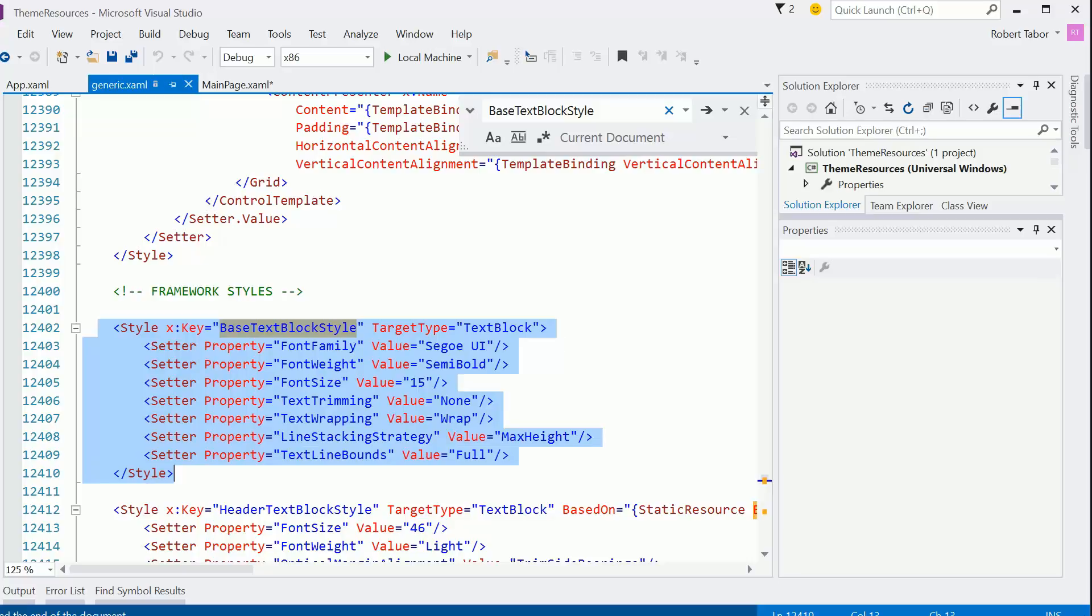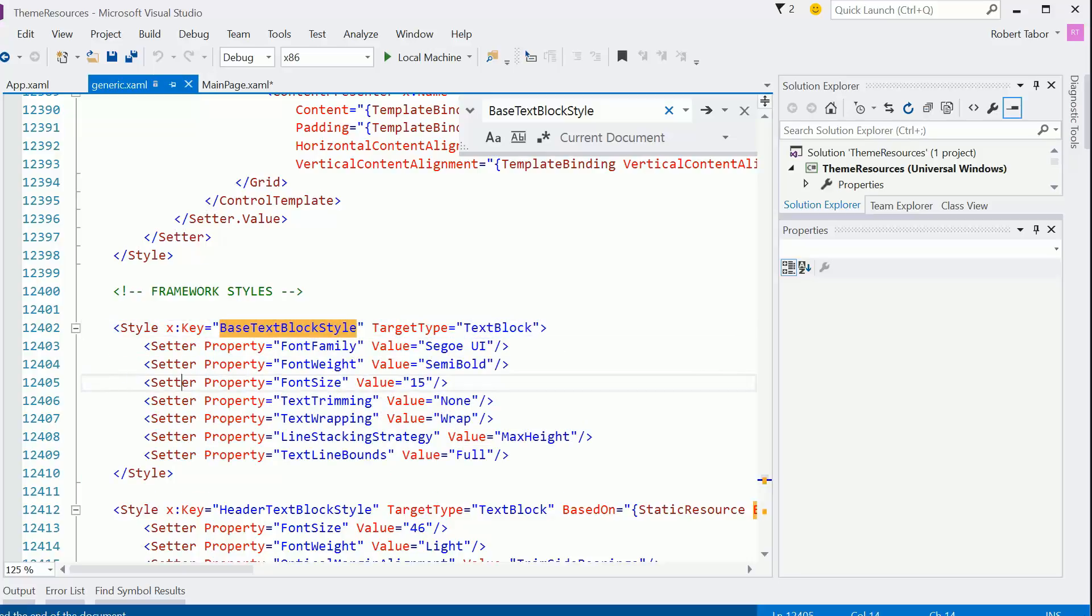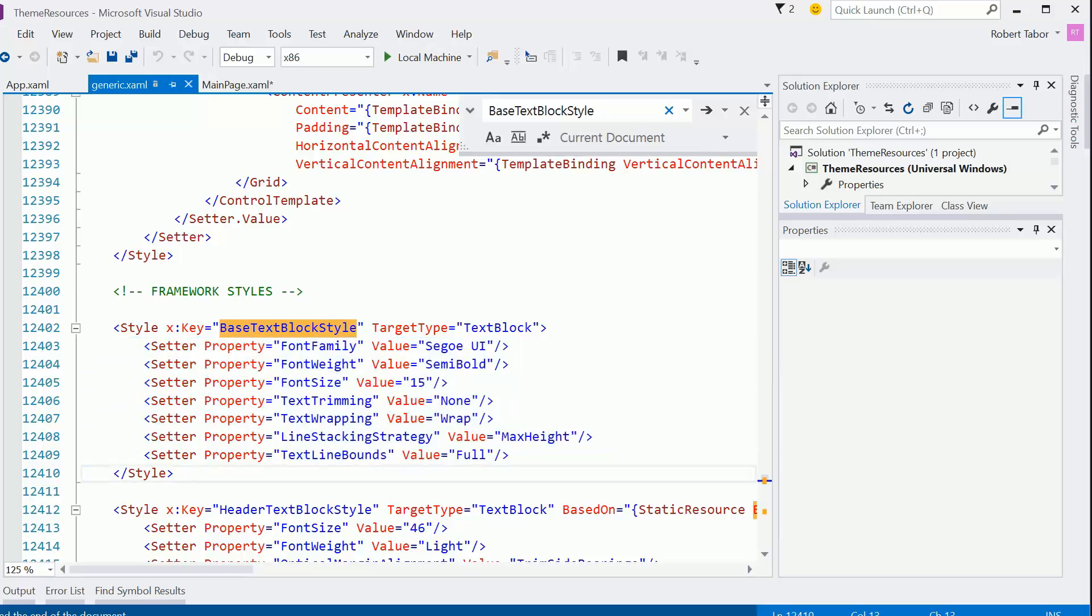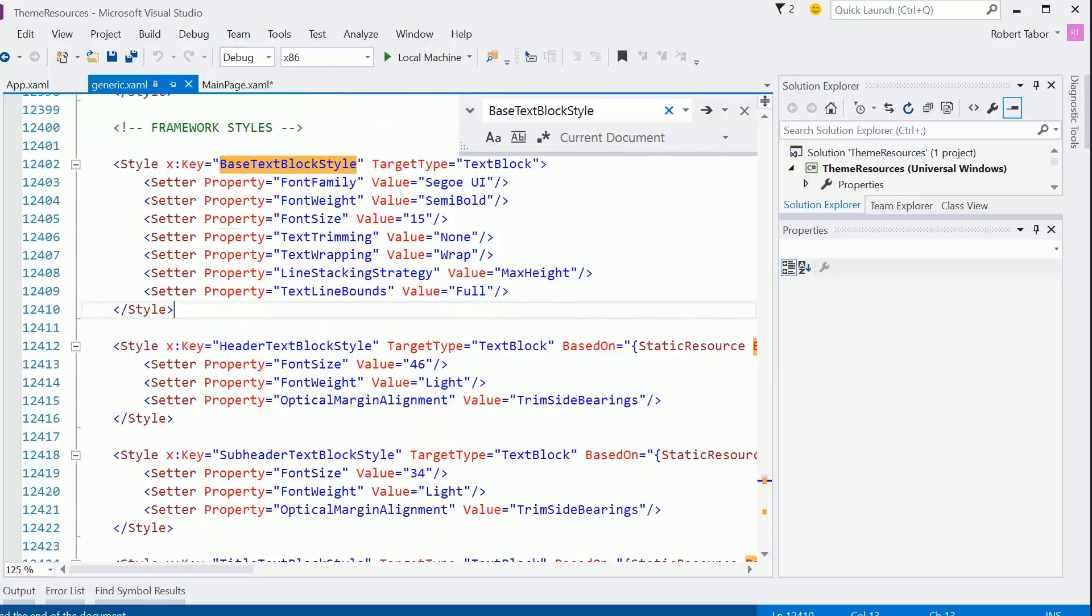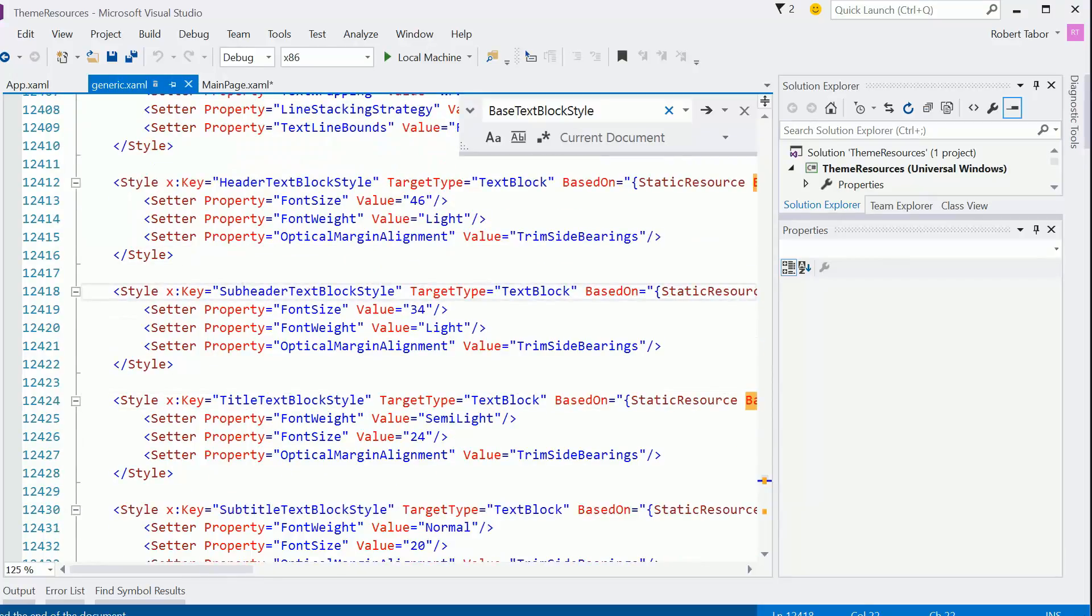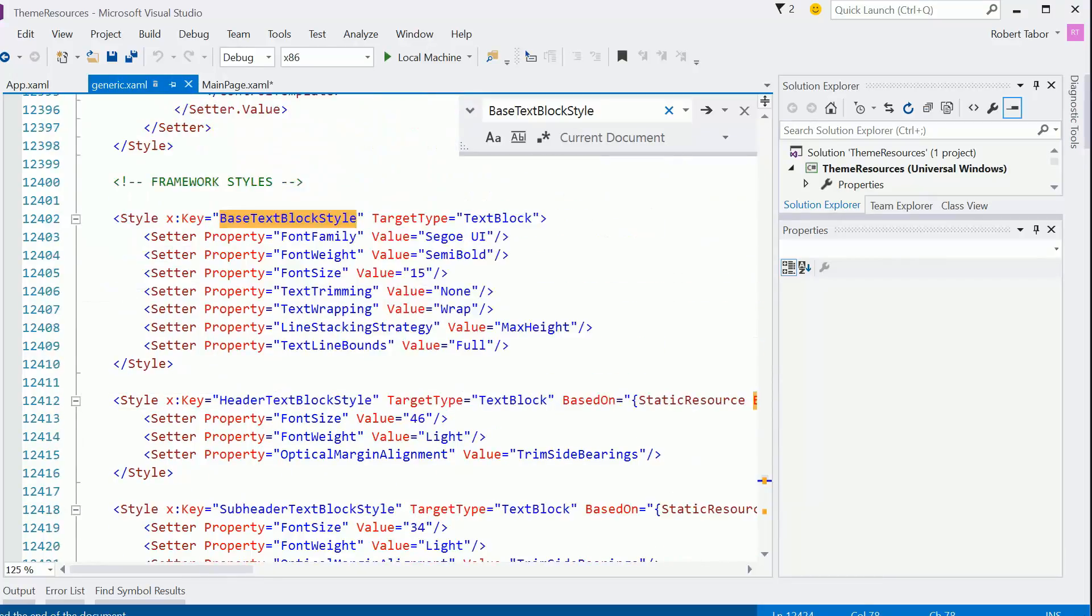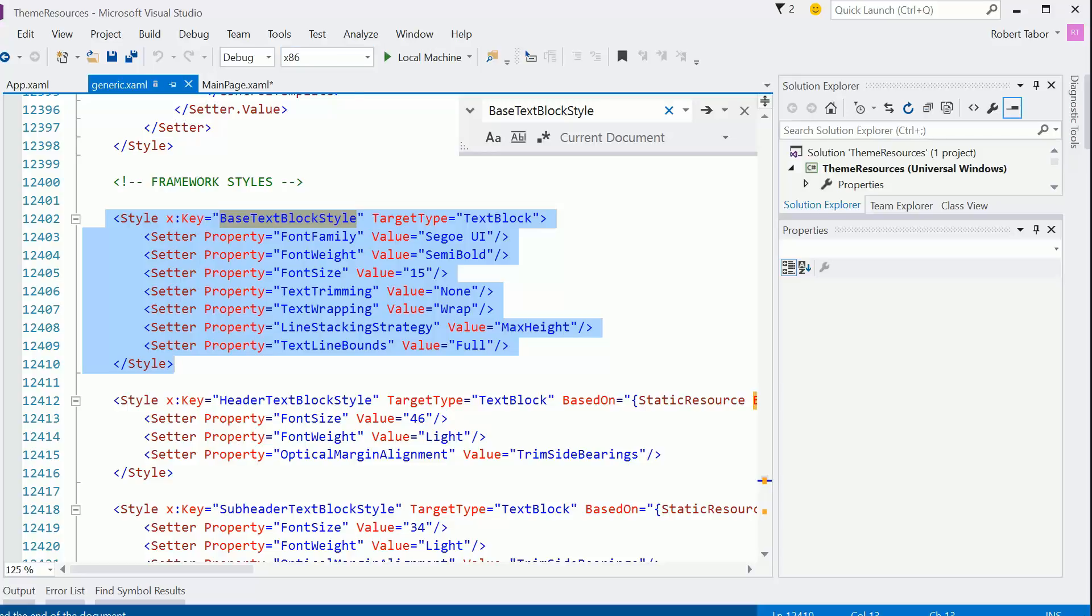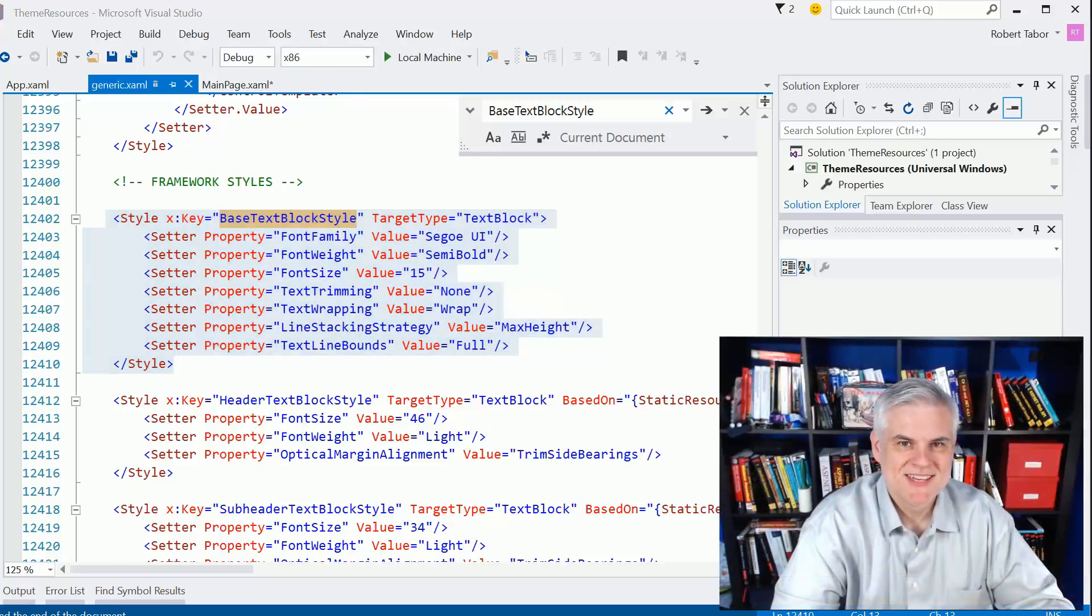Can't navigate to the definition. Let's just go ahead and control, copy that and look through it to find it. And so we can see it defined here as the base text block style. It's not based on anything else. Target type text block. And then here it sets the font family, font weight, font size, text trimming, wrapping, line stacking strategy, text line bounce, everything. And you can see that there are a number of these attributes that we saw just a moment ago in the properties window that are all based on that base text block style. So we can actually utilize based on in our own styles, again, to give us that cascading style sheet approach styling the app.